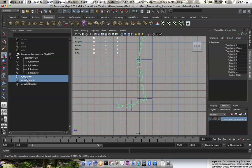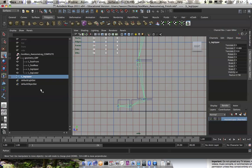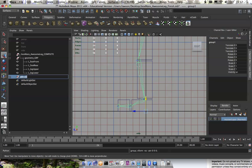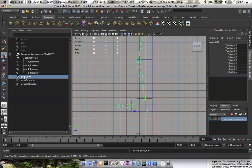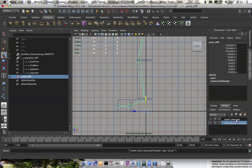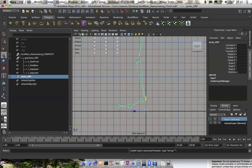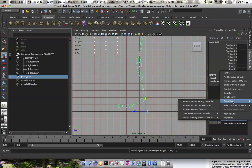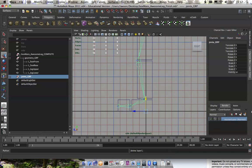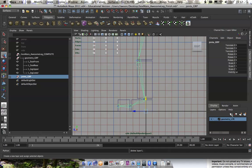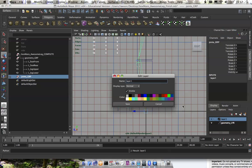I'm going to go ahead and group the joint chain and make joints GRP. And keep that selected, I'm going to add it to a layer down here. Make sure you're on display layers right here. I'm going to have that joints GRP selected, and let's go ahead and rename that joints underscore layer.